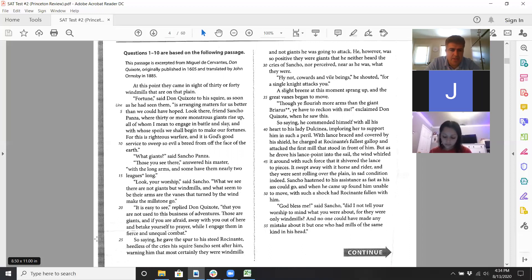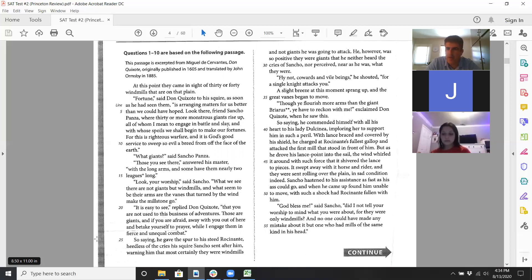Don Quixote is using a lot of hyperbole and exaggeration. Sancho is the voice of reason: 'Look, your worship, what we see there are not giants but windmills, and what seem to be their arms are veins that turn by the wind to make the millstone go.' Sancho Panza is a realist. Don Quixote says, 'It is easy to see you are not used to business of adventures — those are giants — if you're afraid, away with you, while I engage them in fierce and unequal combat.' Don Quixote seems very convinced they're monsters.